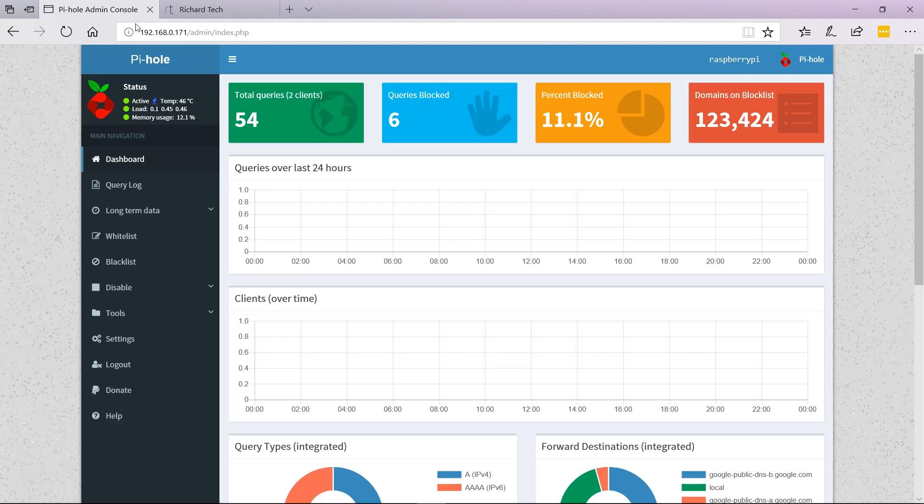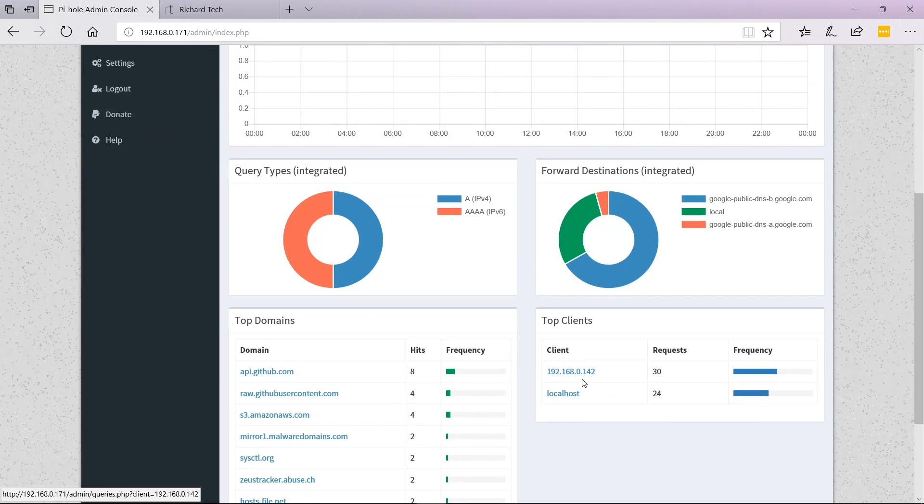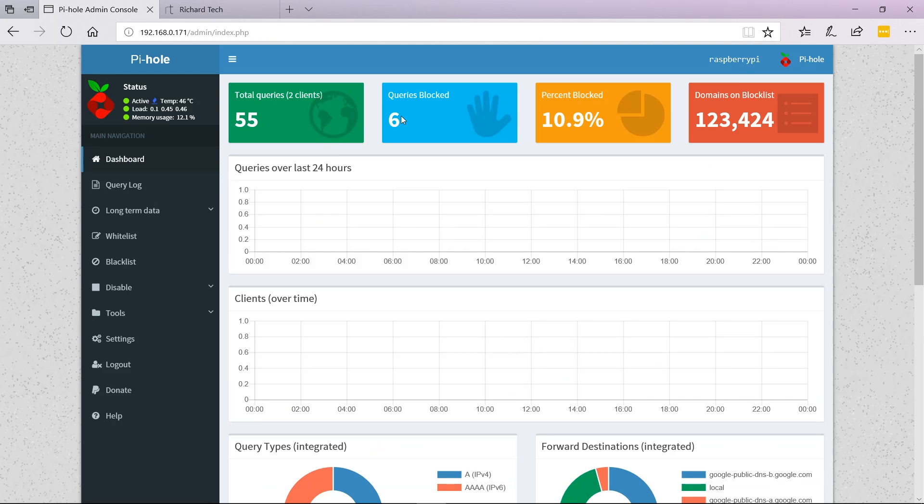If we go back to here, we can actually see my computer's IP address, and you can see the requests have gone up and queries have been blocked.